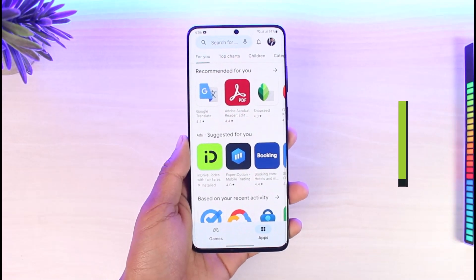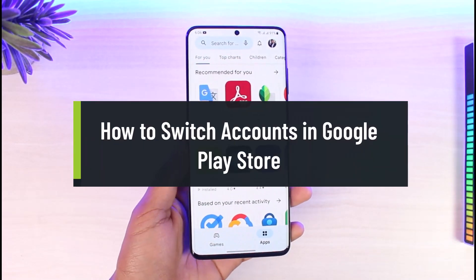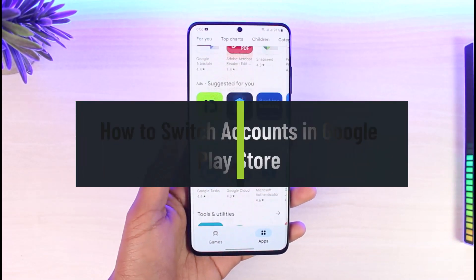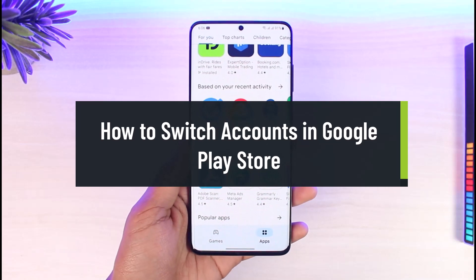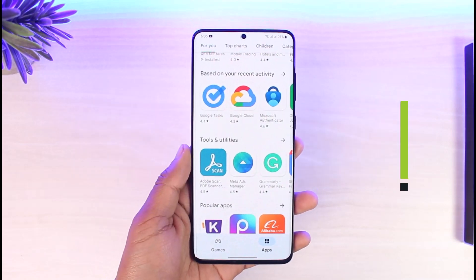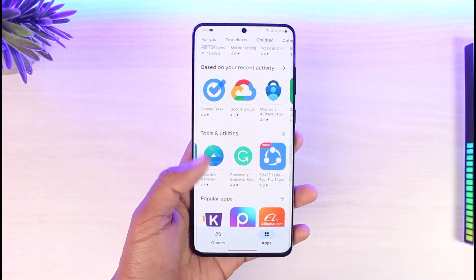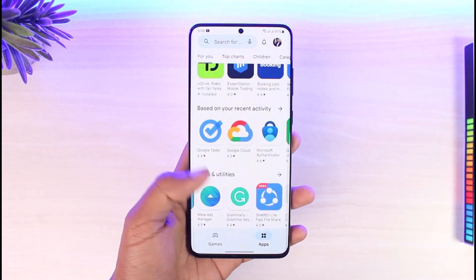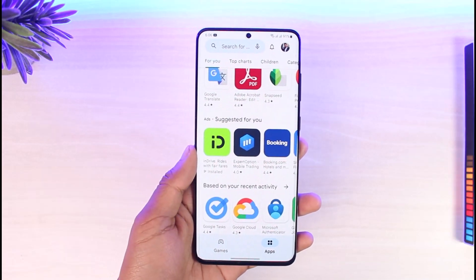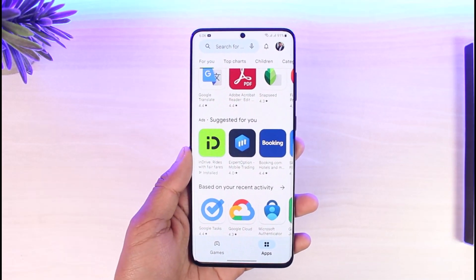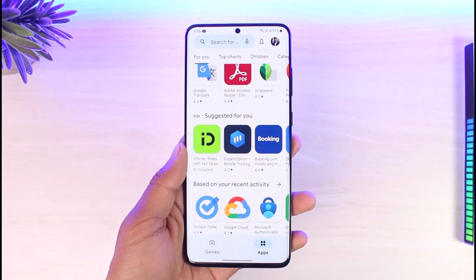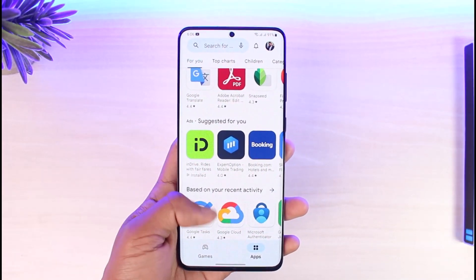Hello everyone, welcome back to our channel App Guide. In today's video, we are going to be learning how we can switch accounts in the Google Play Store. But before we get started, make sure to leave a like and subscribe, and without further ado, let's get started with today's video.